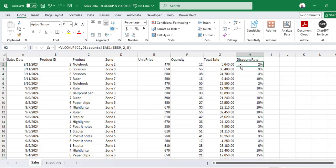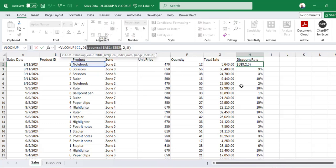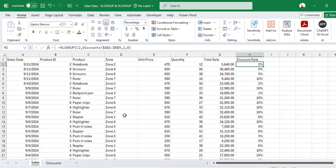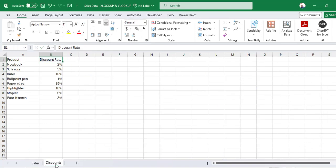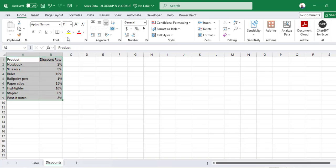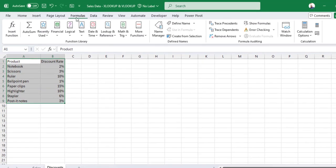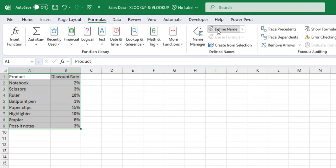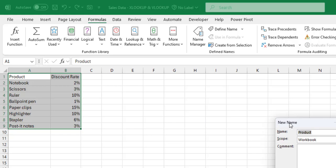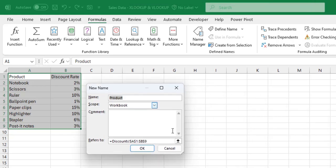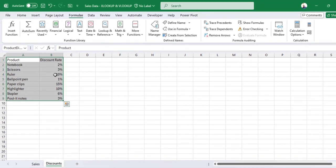If you don't want to use this reference, you can give your table a name. So this table here, I select that, go to Formulas, Define Name. Under Define Name, I can call this Product_Discounts, and click OK.